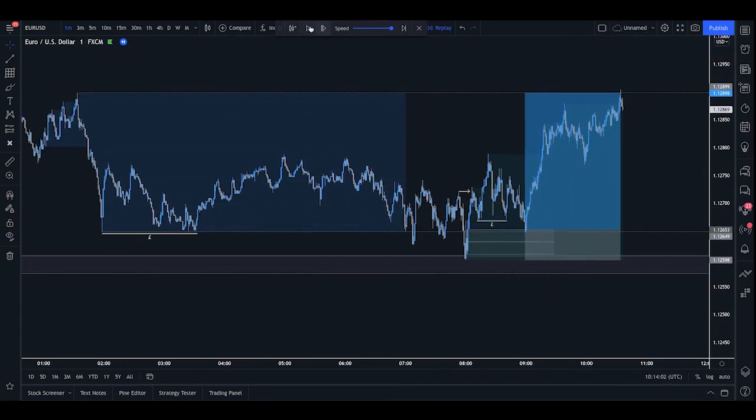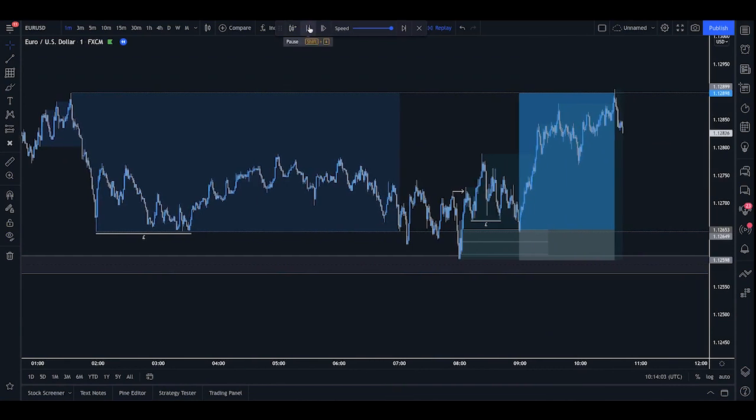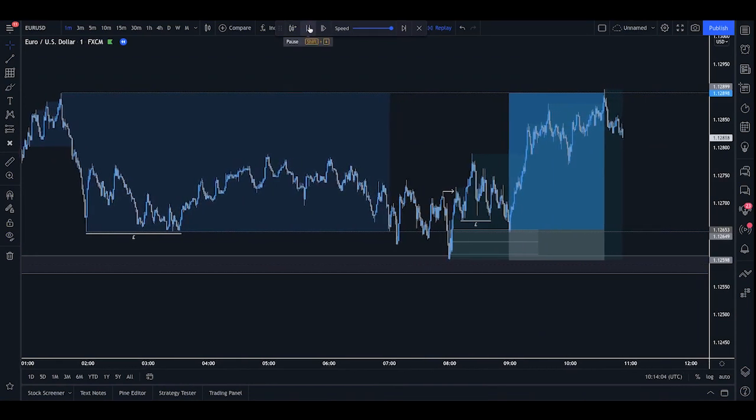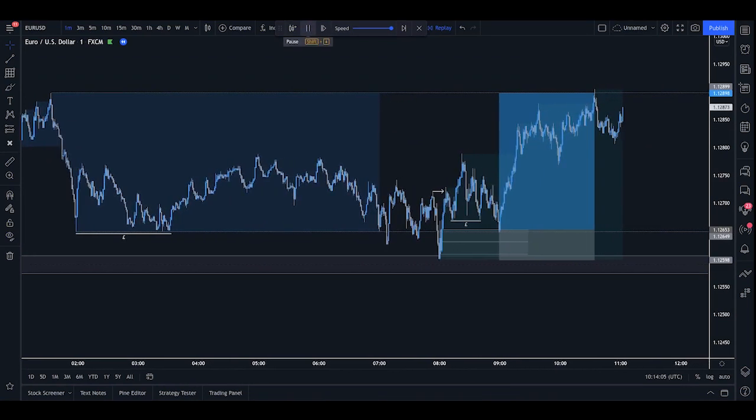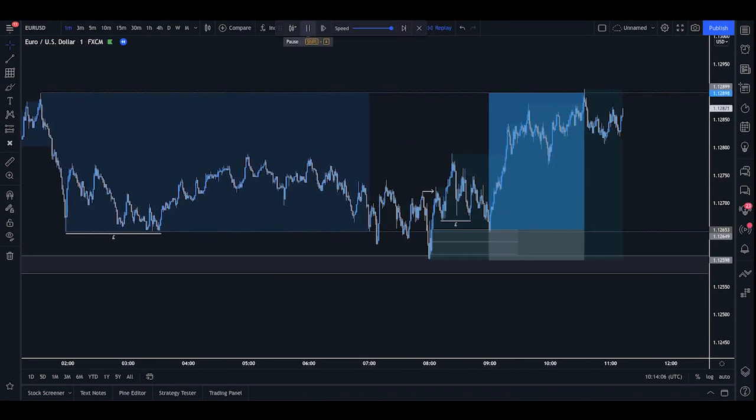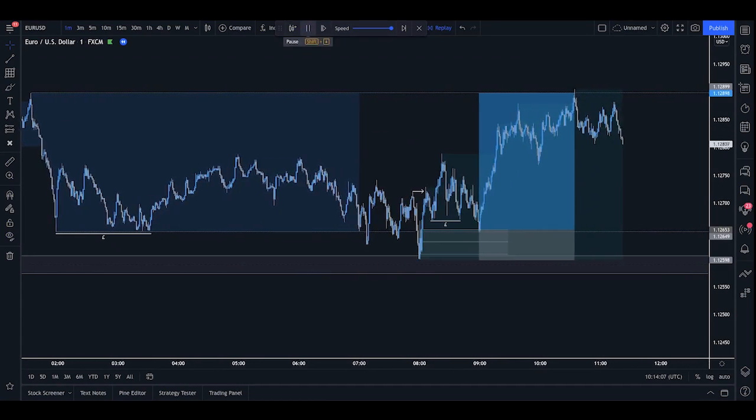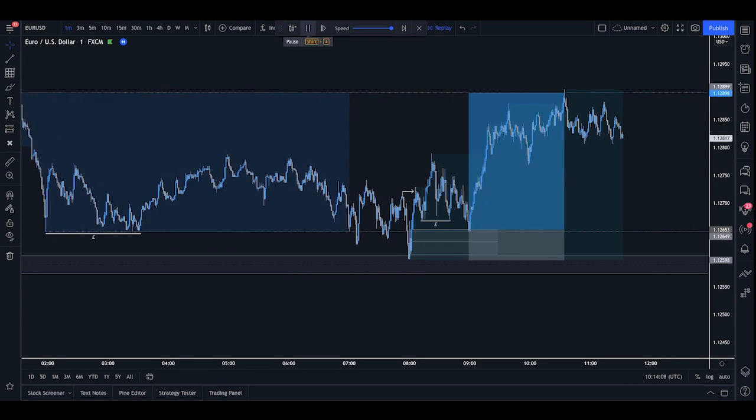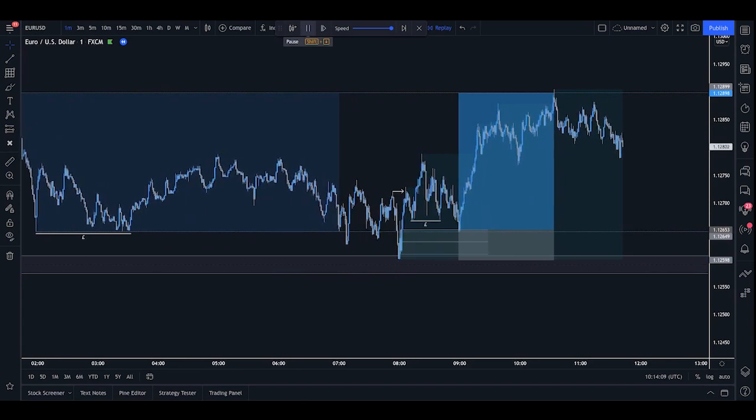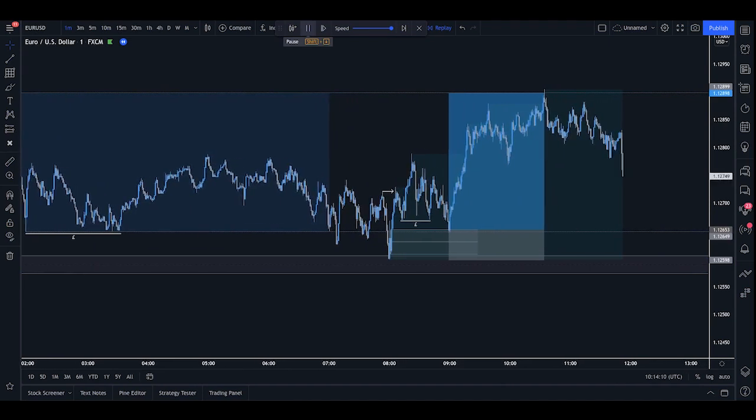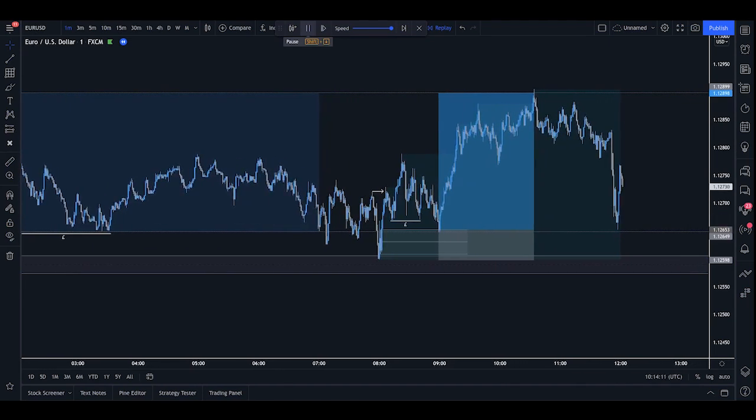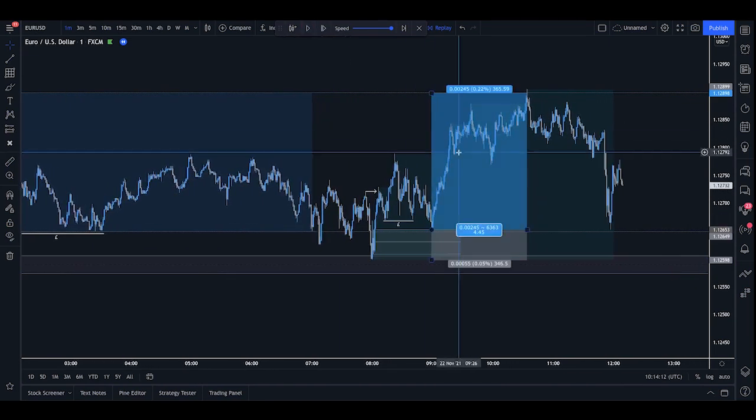And as you can see, we have fulfilled the full target. And I do believe on this position, after the target got fulfilled, the market sold off. And that is a clear indication of why I only target the Asia high or low for my positions.